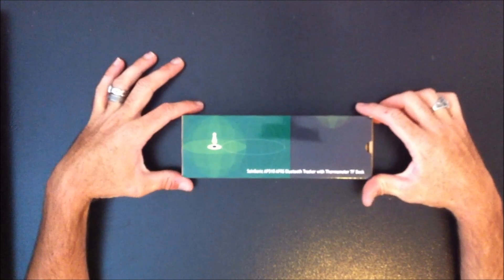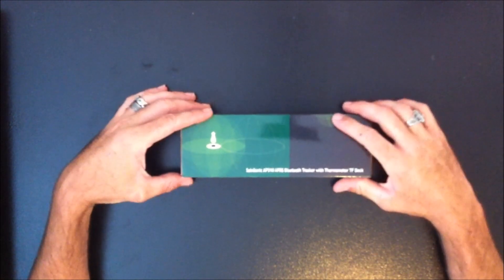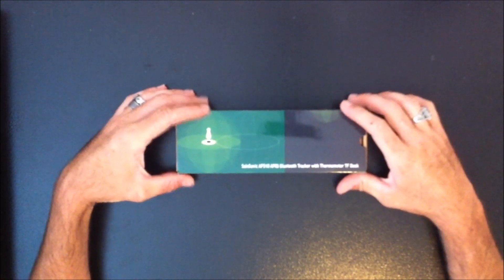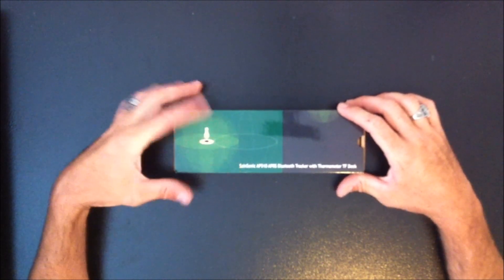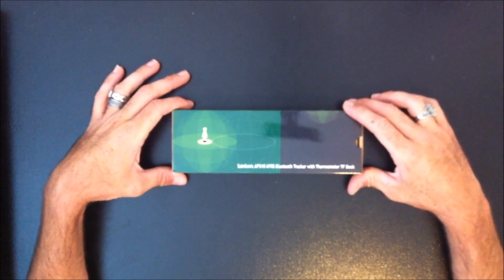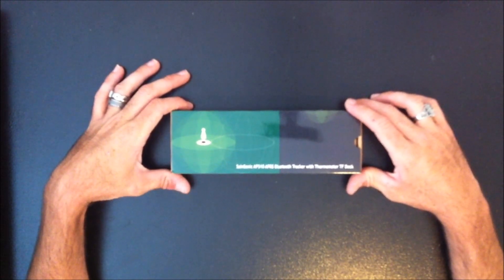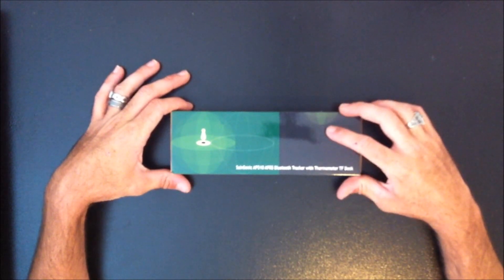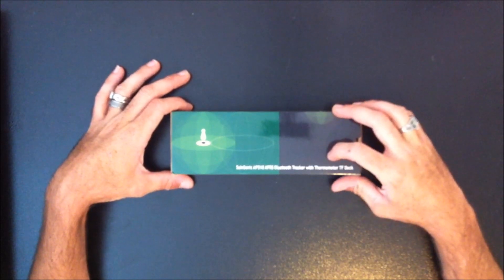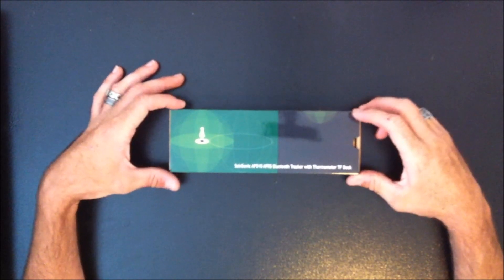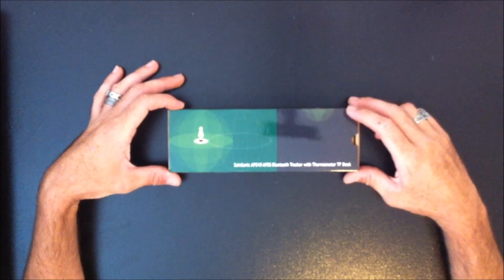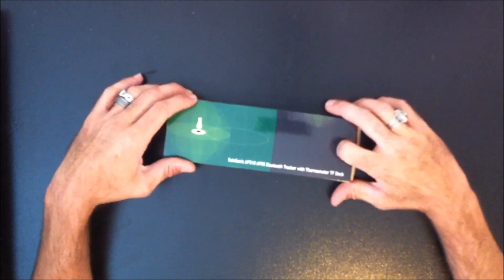This is going to be several videos on this device. This is the SaneSonic AP510 APRS tracker. It has built-in Bluetooth, built-in GPS, thermometer, and micro SD card slot. So this is an all-in-one unit.